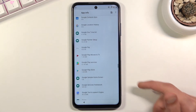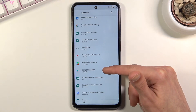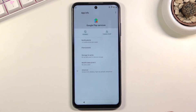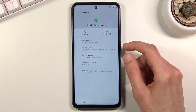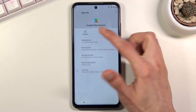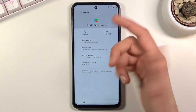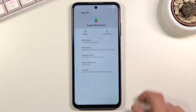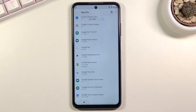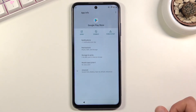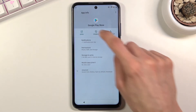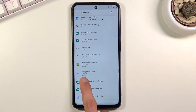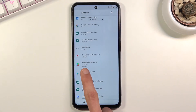You'll see Google Play Services and Google Play Store. Tap on Google Play Services first, then tap 'Disable' and confirm 'Disable app.' Go back and select Google Play Store, tap 'Disable,' and confirm 'Disable app.' Go back and confirm that both apps are now disabled.